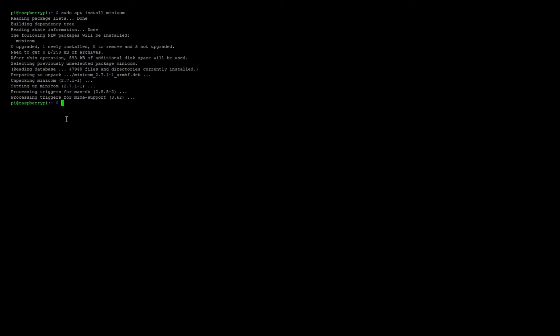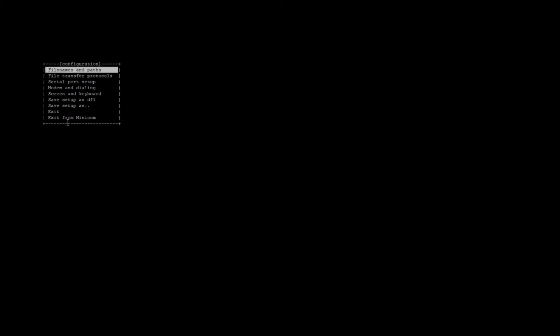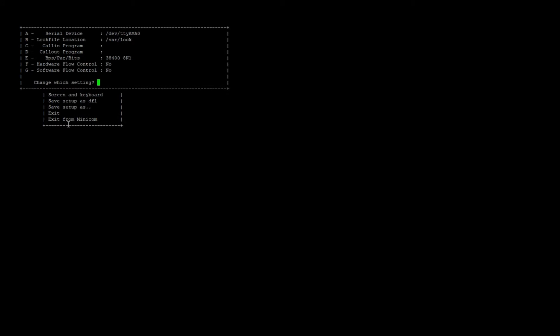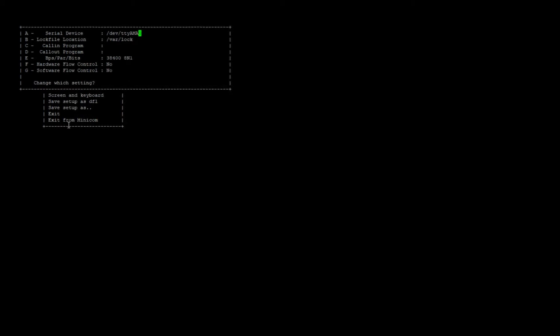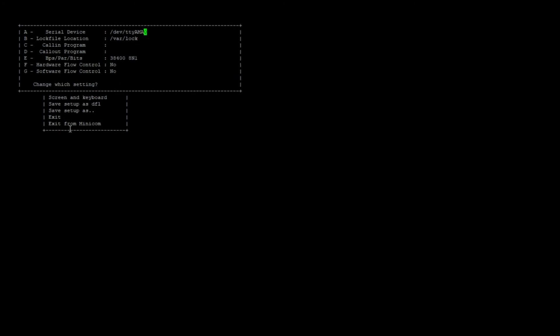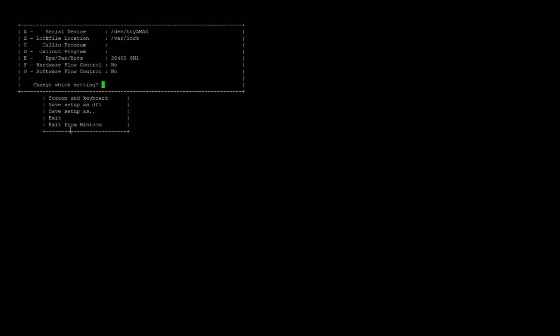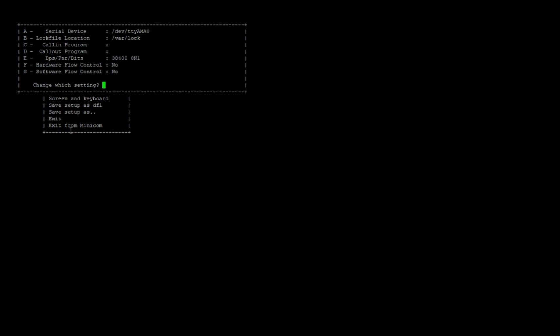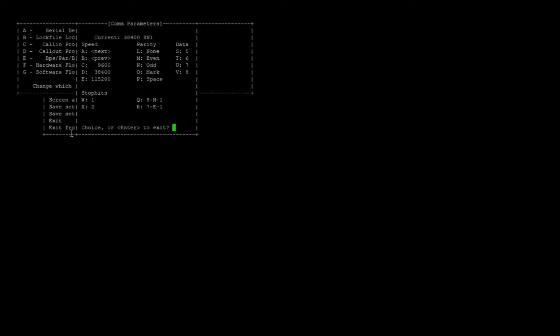After the installation is complete, we now need to set up the serial port. To do so, type in sudo minicom --setup. Here, navigate to serial port setup. Click A to enter the serial device and make sure that it's /dev/ttyAMA0. Afterwards, hit enter. Also make sure by pressing F that hardware flow control is turned off and by pressing E that the bits per second is set to 38400.